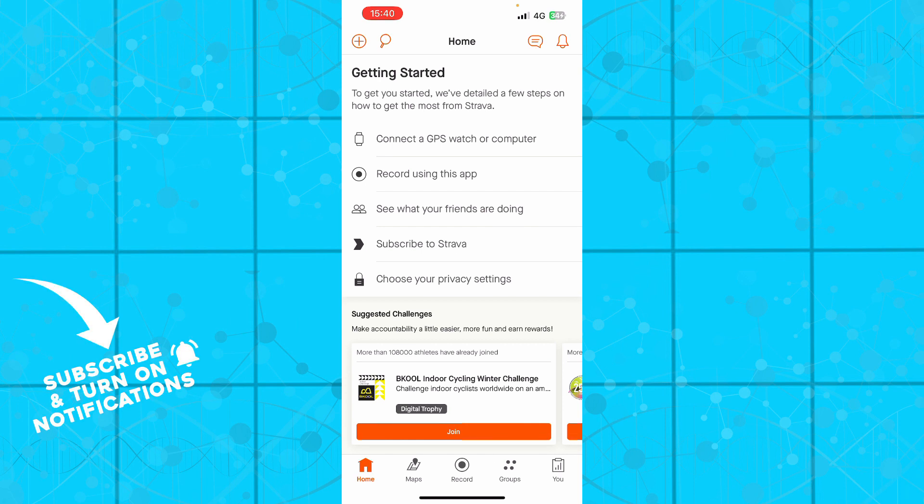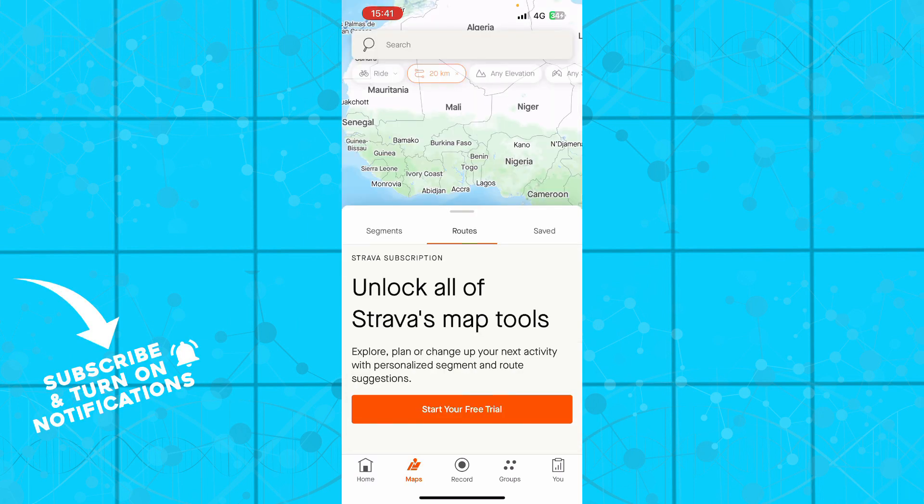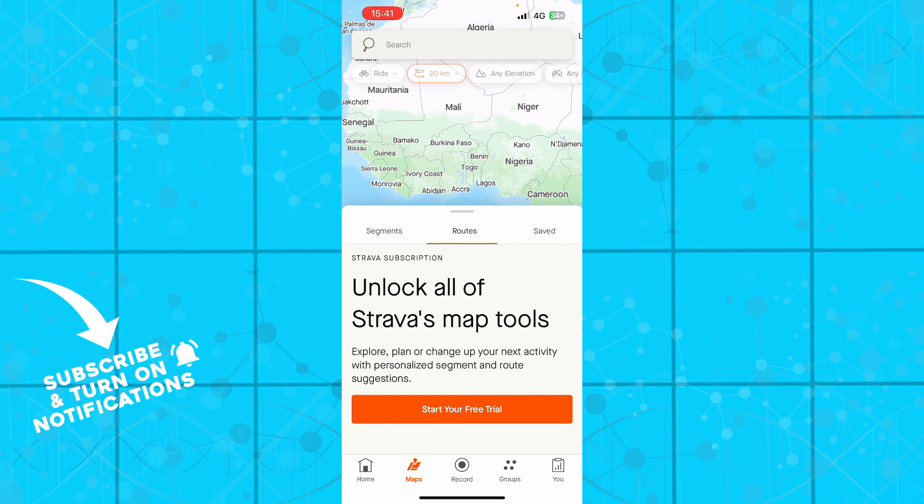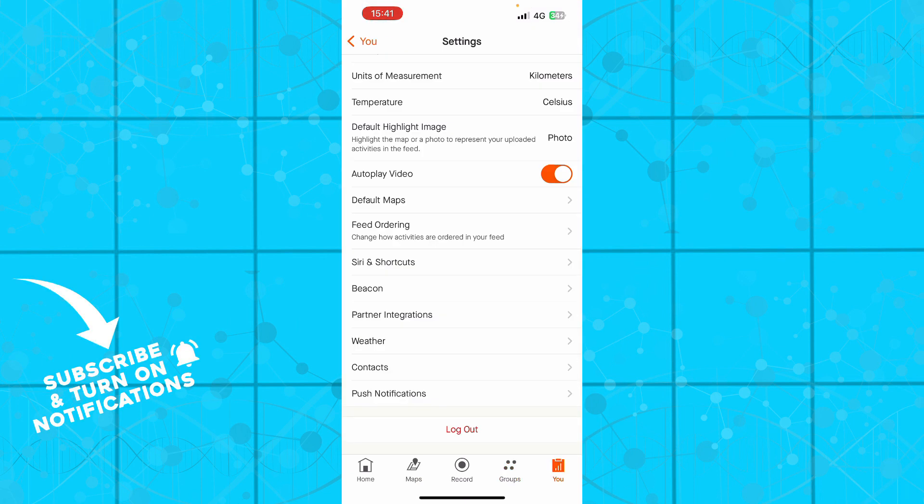Now guys, if we got that out of the way, let's see what we actually have in front of us. So here we have the Strava application where we have, as you can see, the Home button, we have the Maps, we have the Recorder option, we also have the Groups